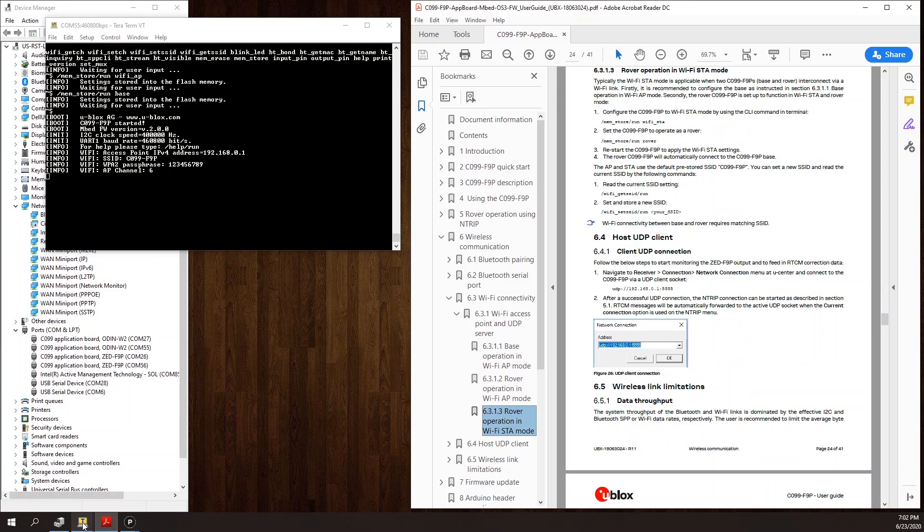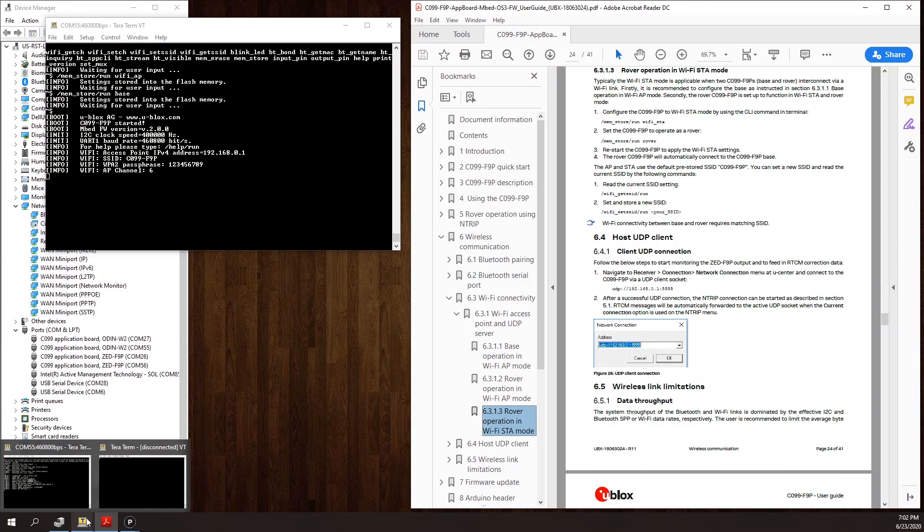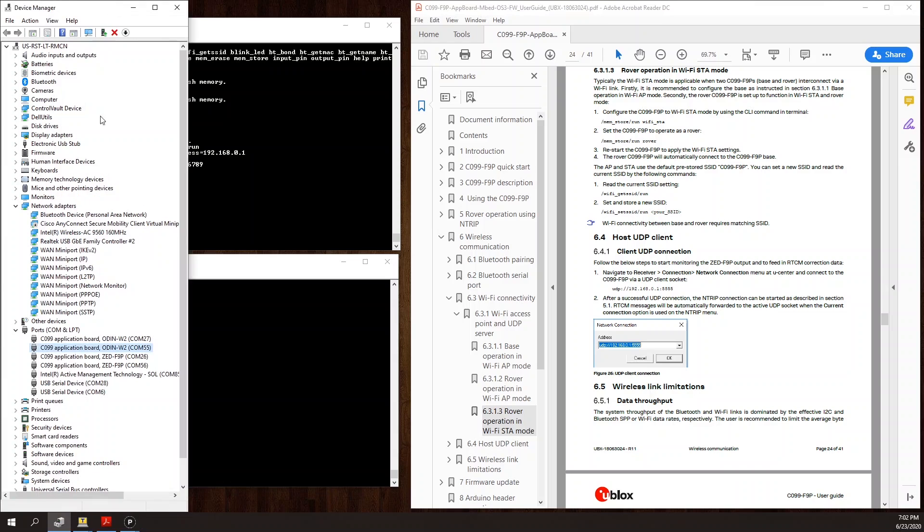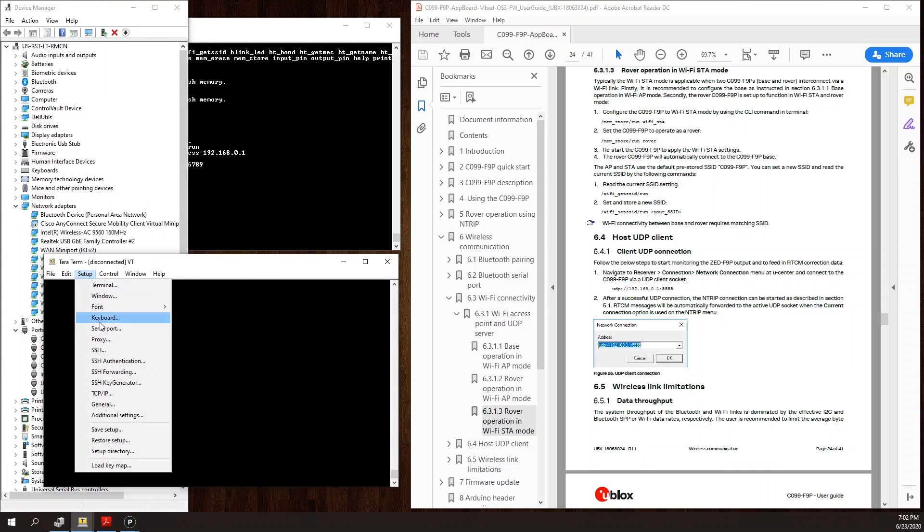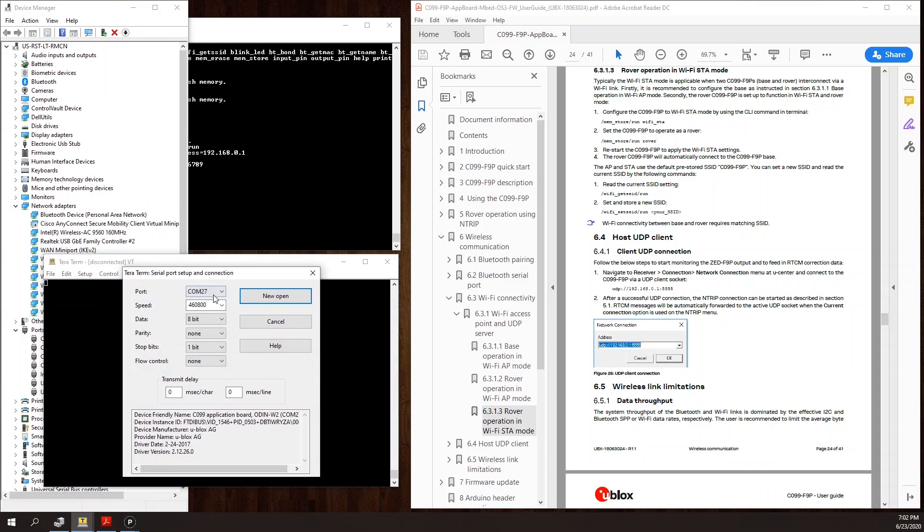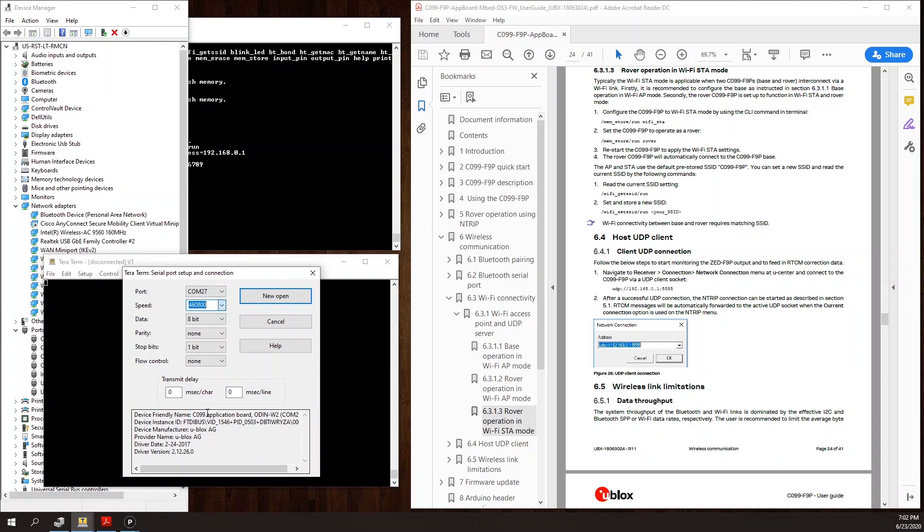I'm going to need to send some commands to the rover Odin module which is COM 27. I'll connect to COM 27, 460,800, 8 in 1 format with no flow control.